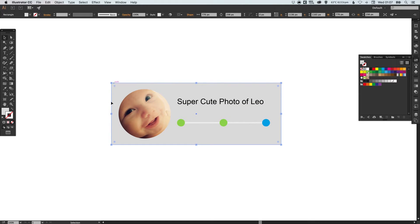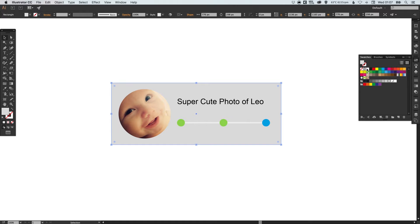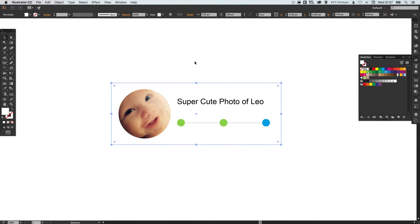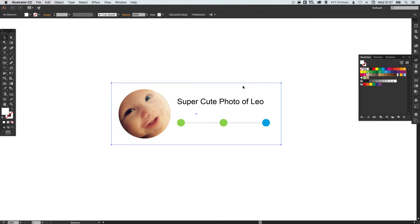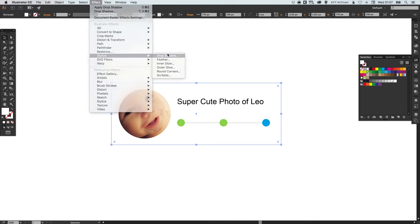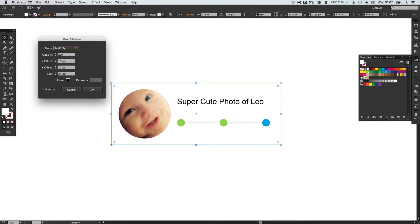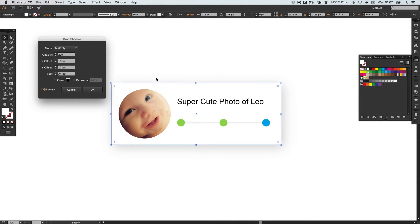So I'm going to select this box around the edge now and I'm going to make sure I select the fill and we'll make that box white. Now this does blend into the background so what I'm going to do is select that box again go up to effect down to stylize and select drop shadow. Just tick the preview box and you'll be able to fiddle around with the settings until you get something like this.